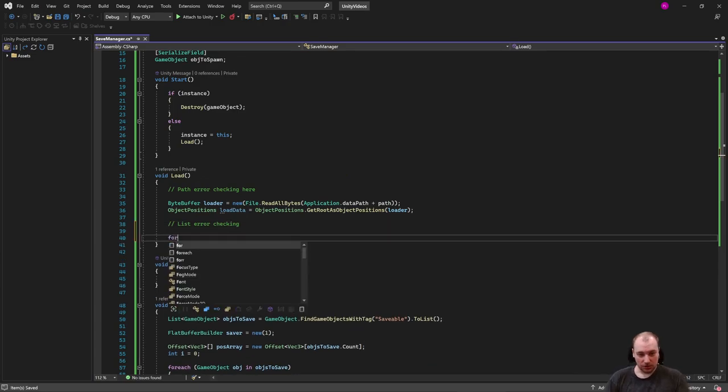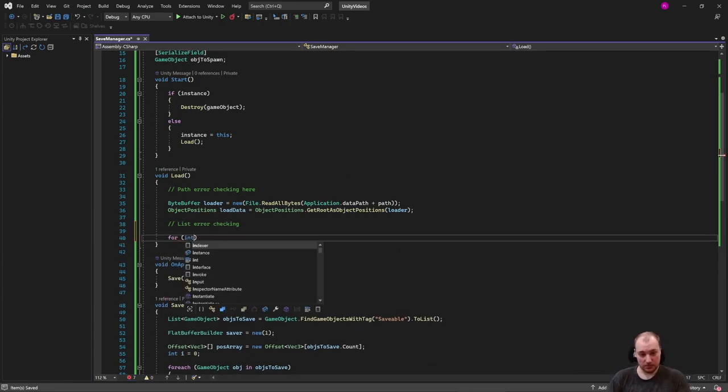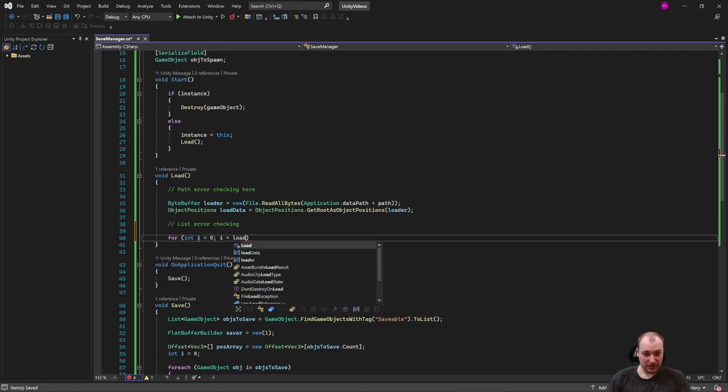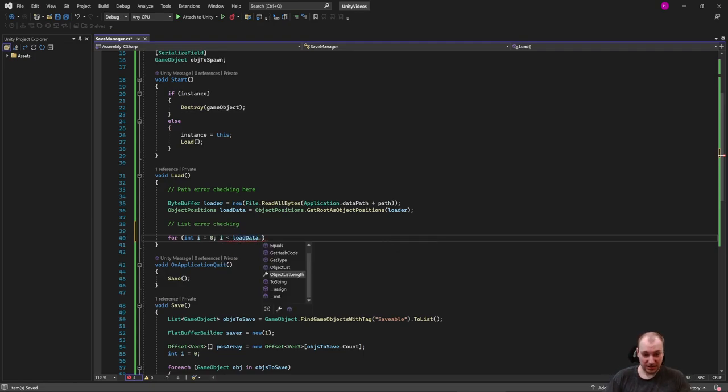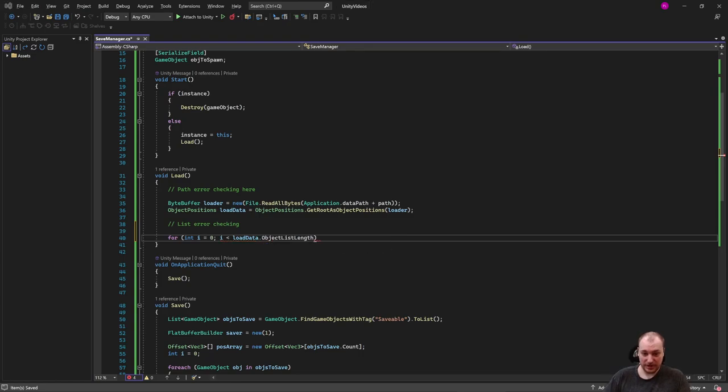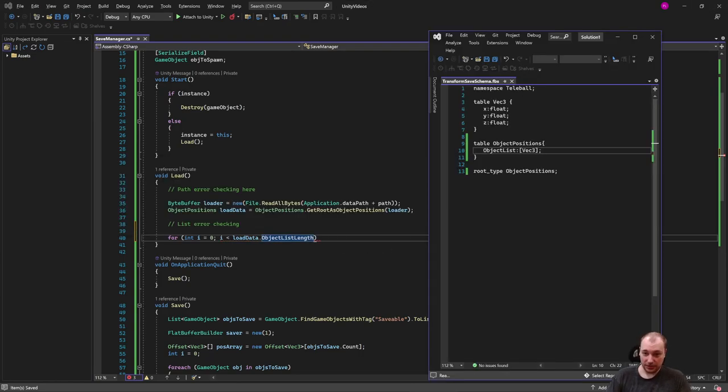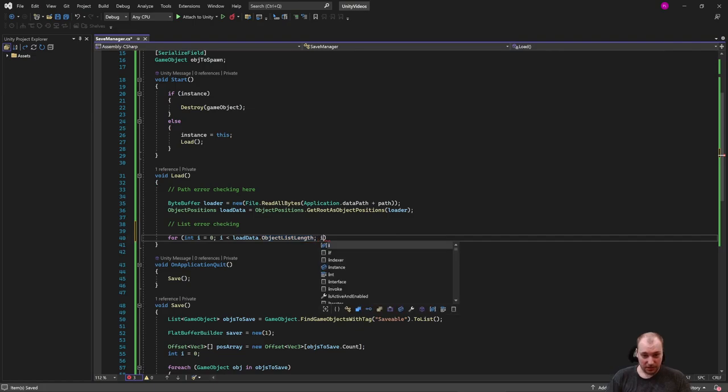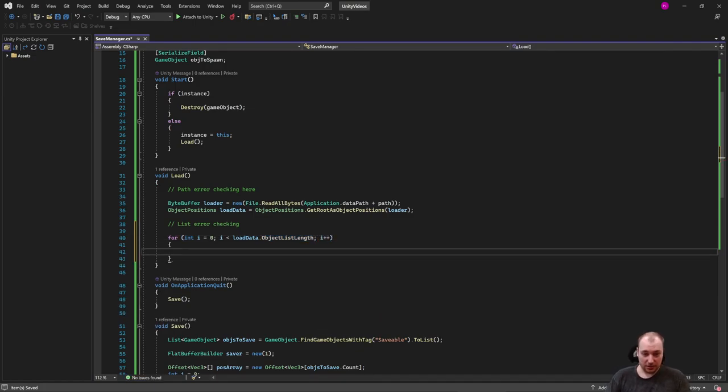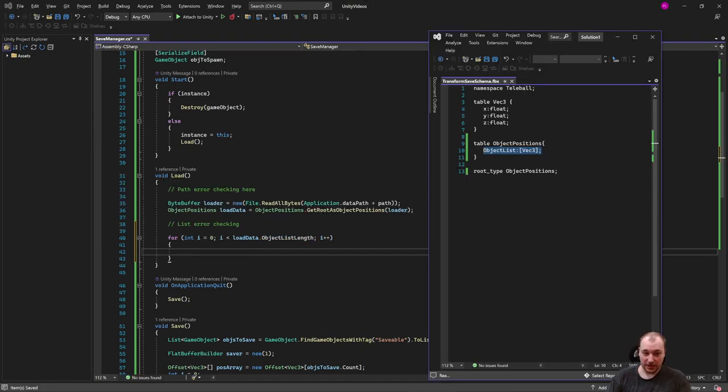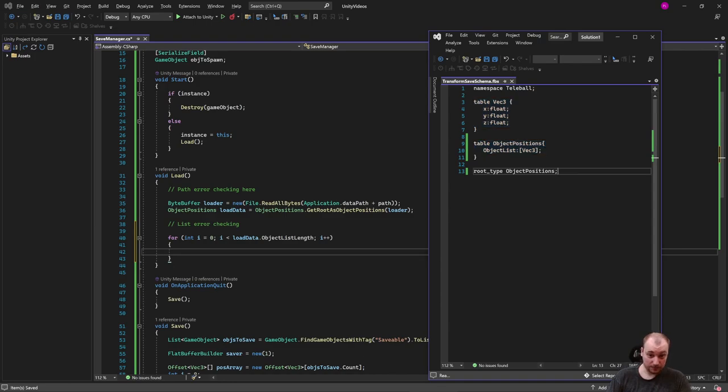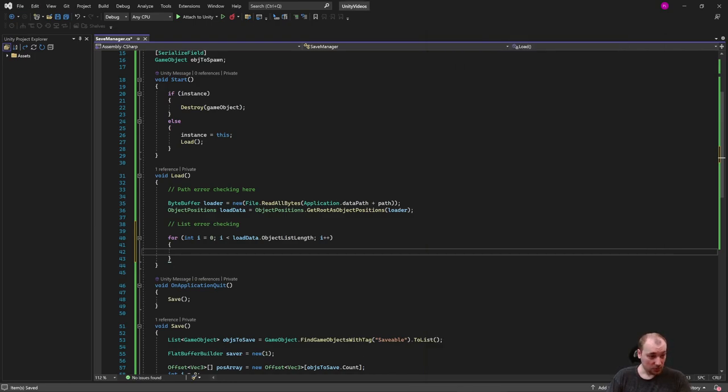So for int i is zero, let's make a for loop. i less than load data dot object list length. This will be the name of this table here, this array. Object list length, i plus plus. So let's iterate through the information that we have. Again, object positions load data contains all of this information. We just have to access it.